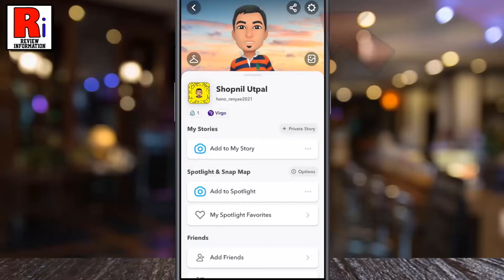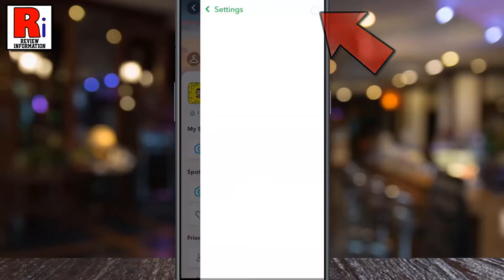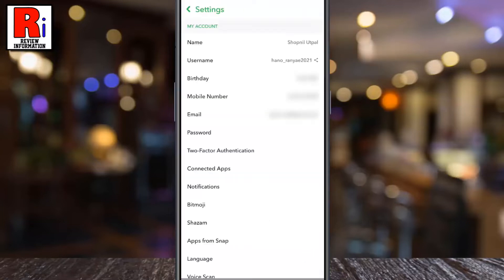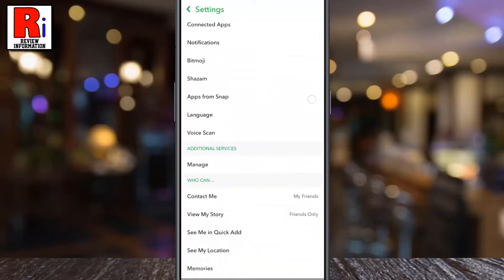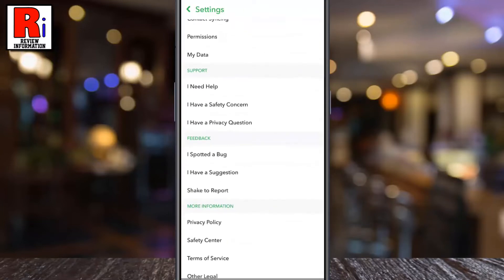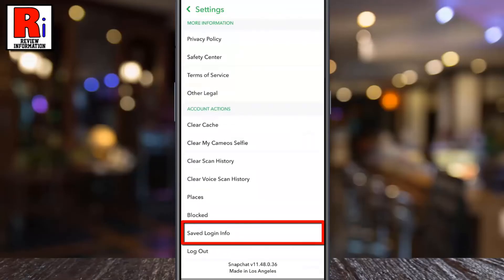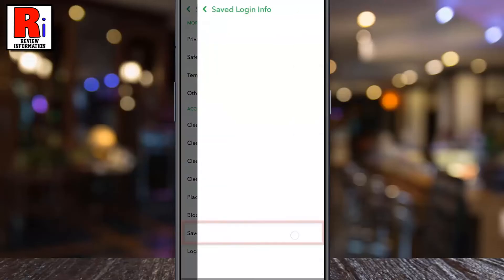Now tap on the settings gear icon from the top right corner. Go down to the bottom. Above the logout option, you will see saved login info. Tap on it.